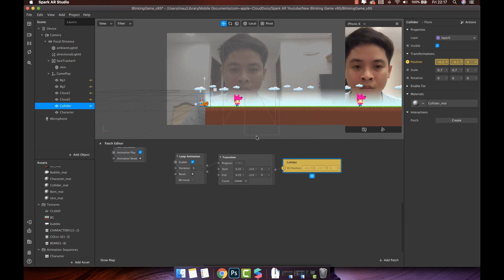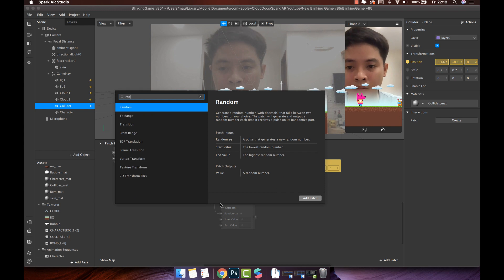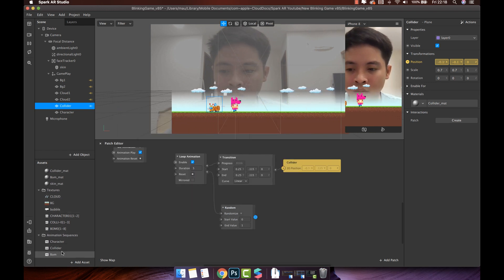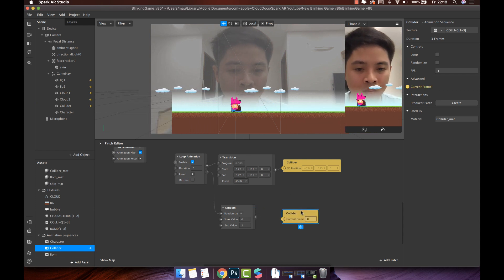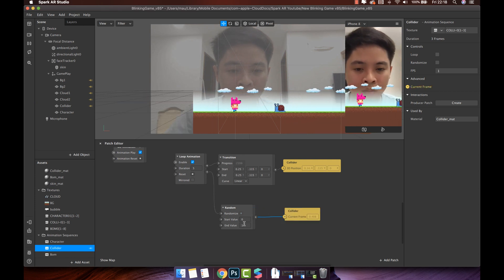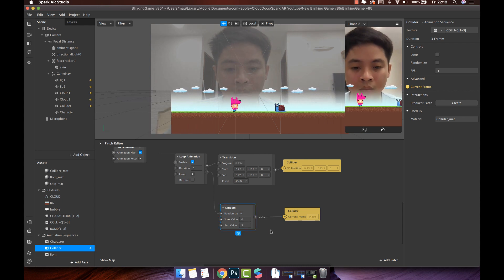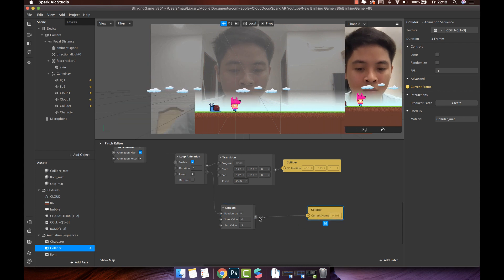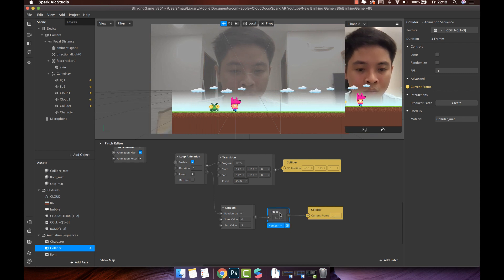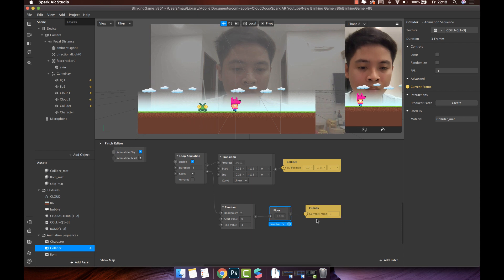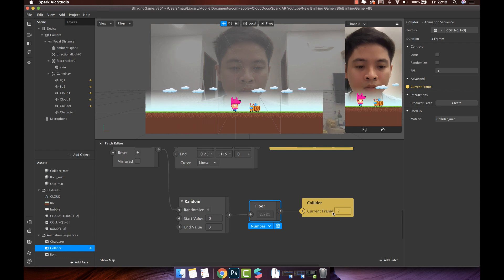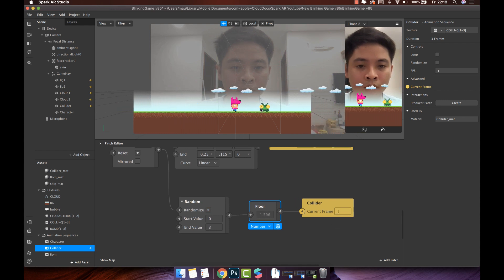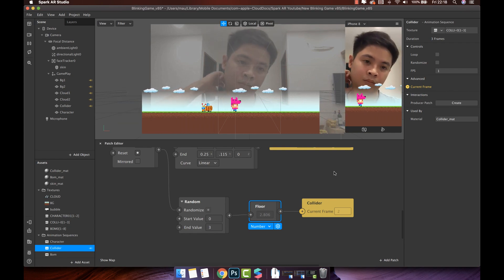Now we will make the collider show random image. Connect looped output to random patch. Then find the collider animation sequence. Click arrow at current frame. Connect random patch output with collider current frame. Because collider animation sequence have three frames, we will random the value from 0 to 3. You can also add floor patch to get the integer number. Easy to see the results and debug it. The floor of a real number has the result as largest integer, but doesn't exceed that number. Take a look. The collider frame changed every time the loop ends.